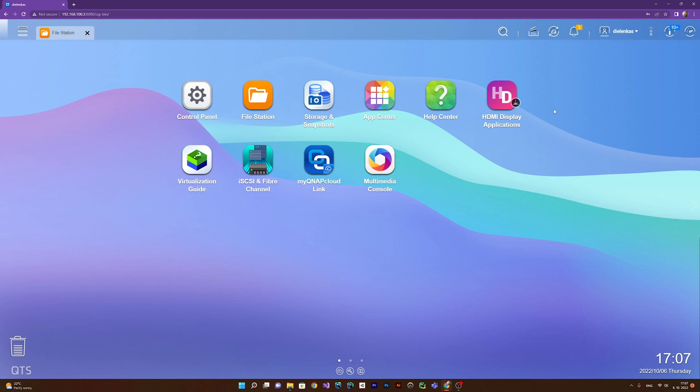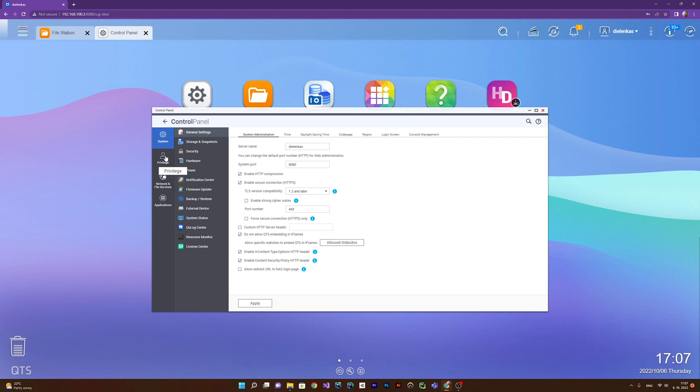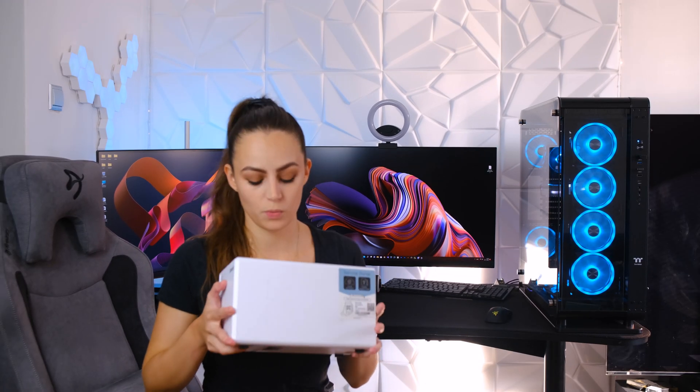You also have the tab for privileges where you can set up different users, different user groups, and basically do all the user management there. I'd like to talk about the design for a bit as well.